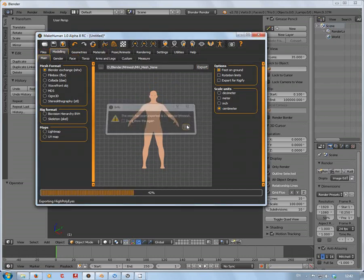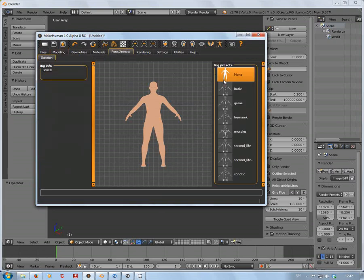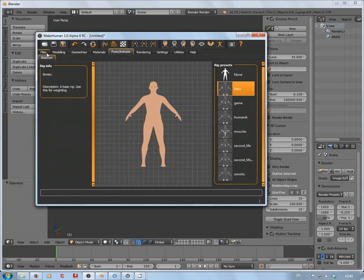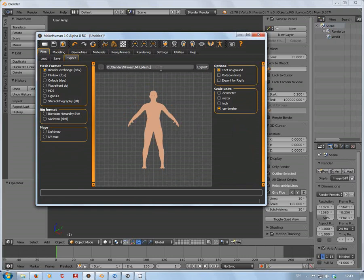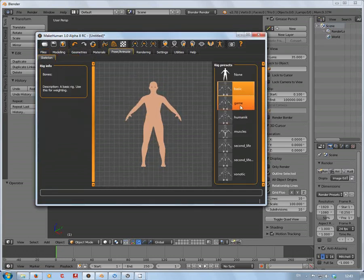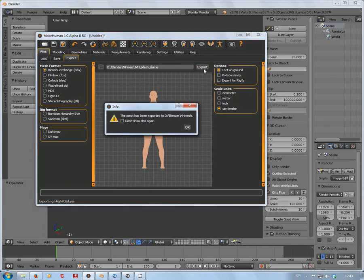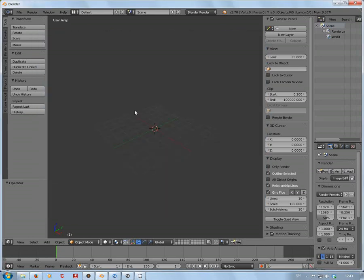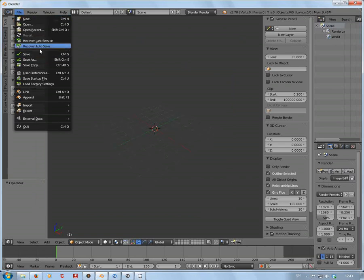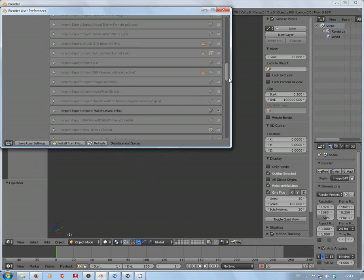We're going to take this character and export as 'none', then set it to 'basic', export again, and then export as 'game'. I'm doing this so you can see in the engine the actual difference between the three rigs.